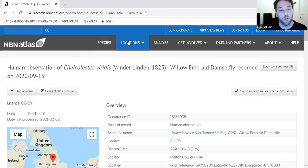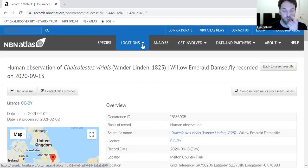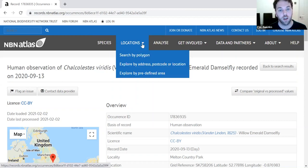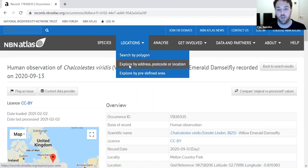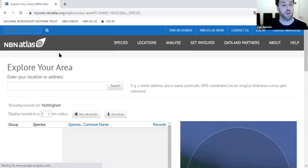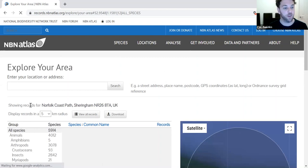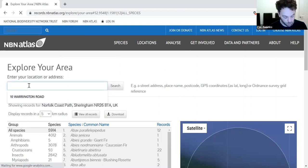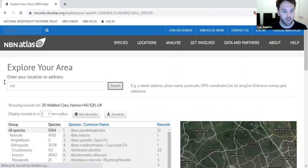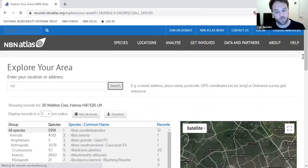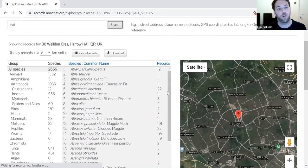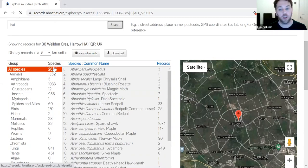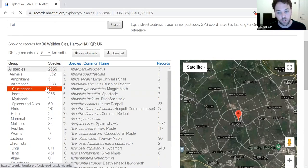The second way of searching for data is by location. If we click on the locations tab and then 'Explore by address, postcode, or location', we can search for records within a given area. For example, if we search the postcode HA1, which is Harrow where I live, it will start bringing up all the records for that area. It does take a little while to load because there's a lot of data being loaded.